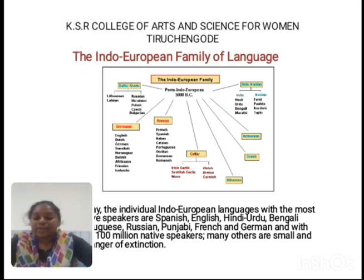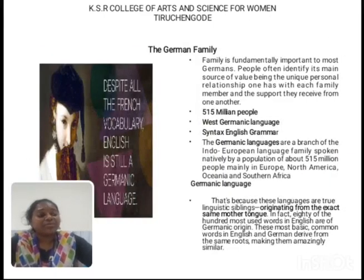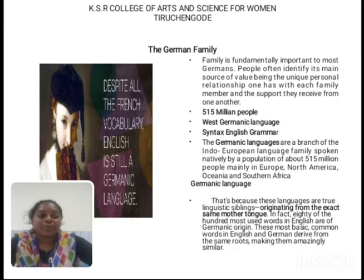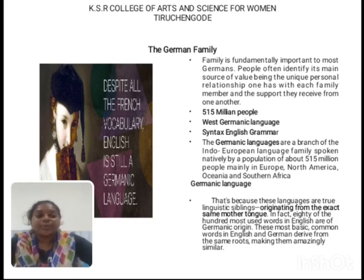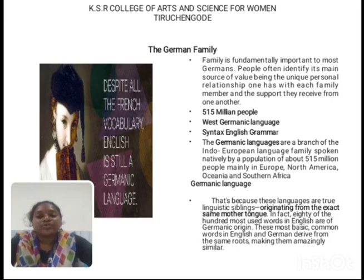After Old English came Middle English, then Modern English, and then New Modern English. The Germanic languages are branches of the Indo-European language family, spoken natively by a population of about 515 million people, mainly in Europe, North America, and South Africa. The first unit covers the importance of English, the Indo-European family, and the Germanic family.